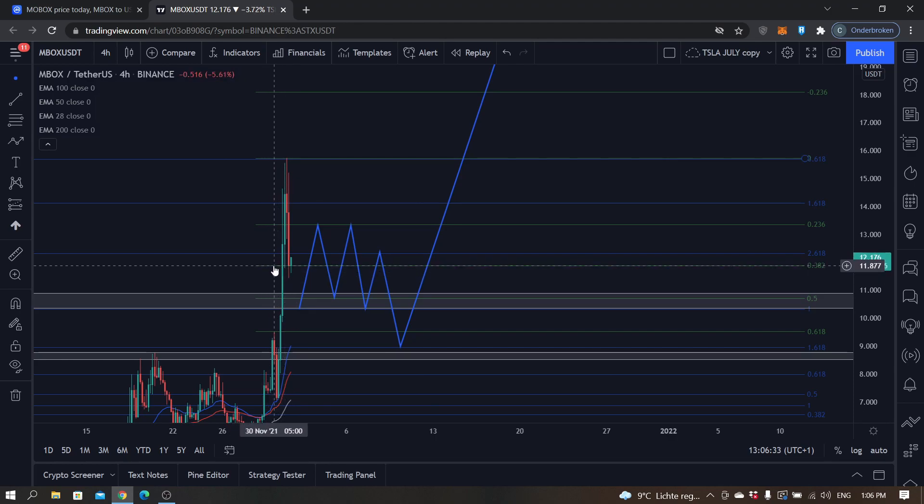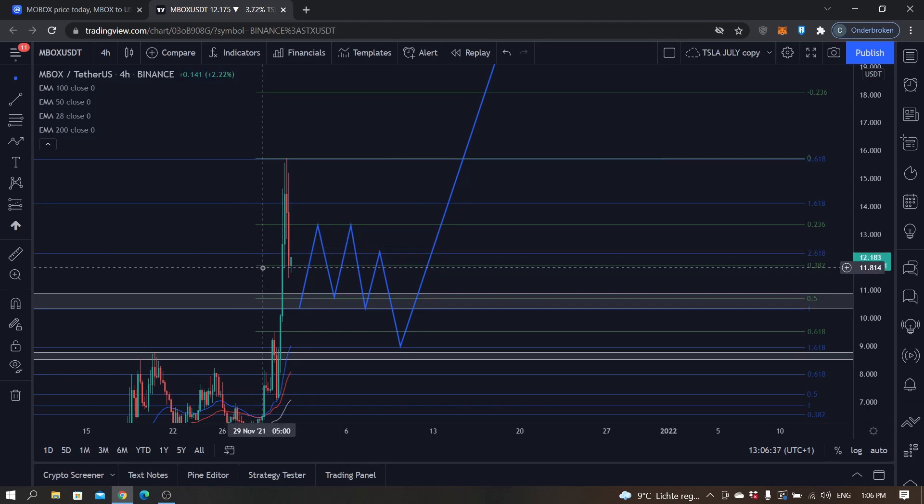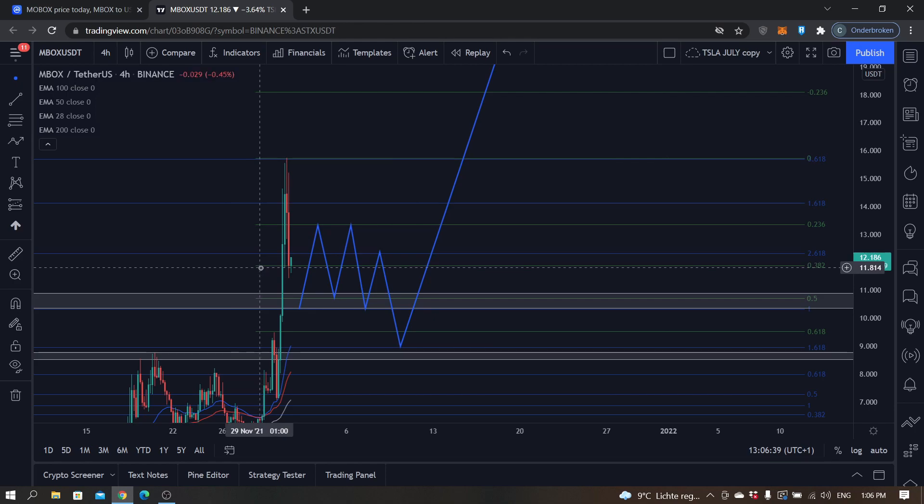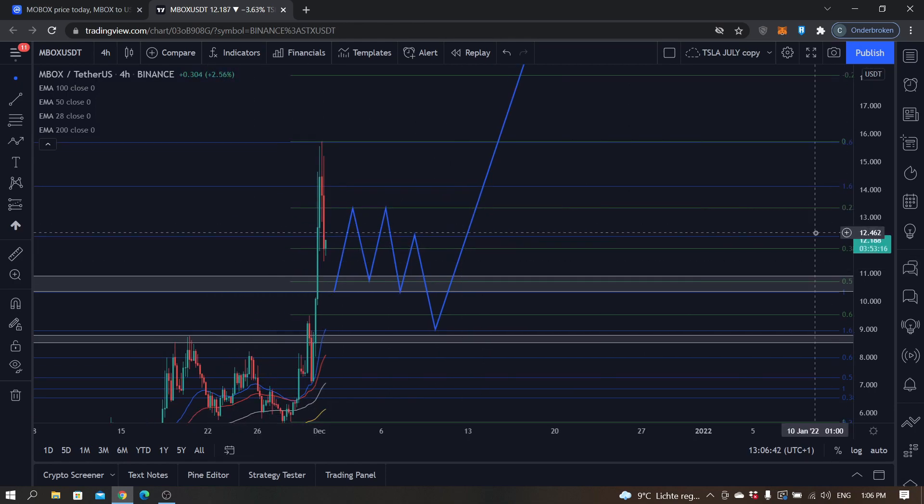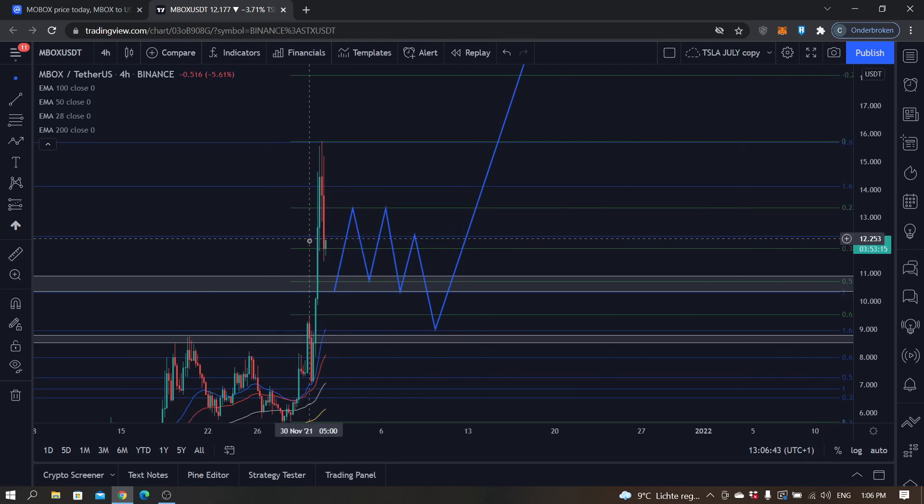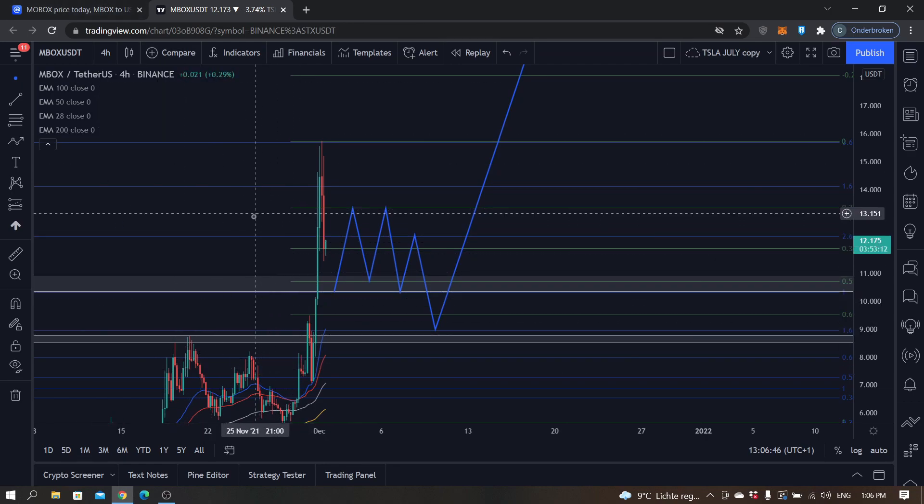The difficult part is you never really know with these cryptos, definitely not with gaming and NFTs. They could just go to the moon.